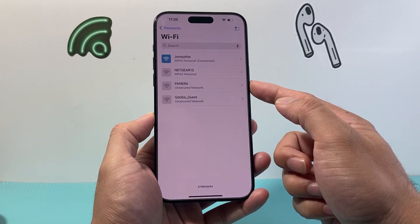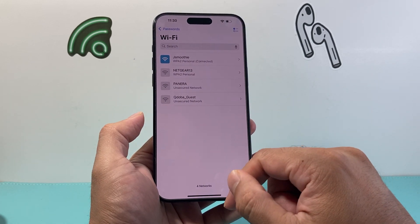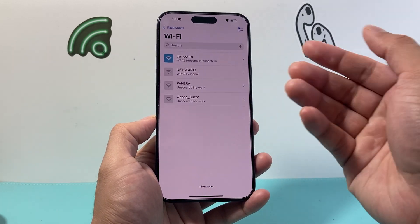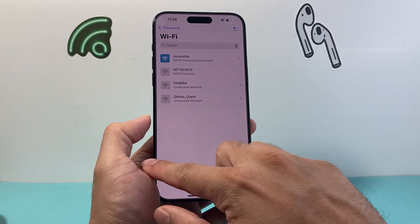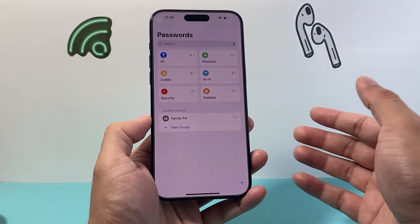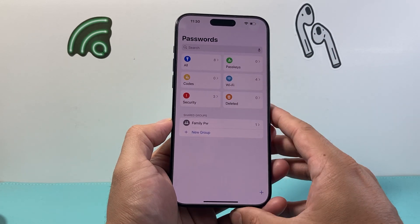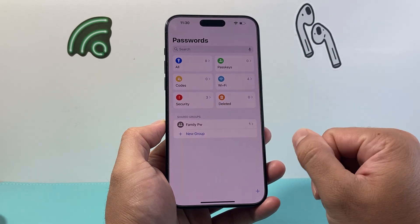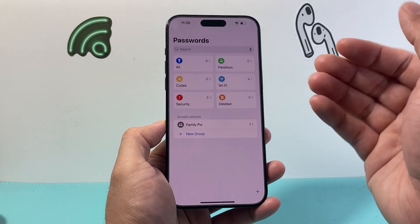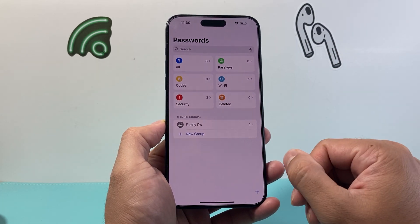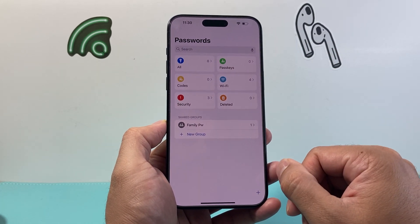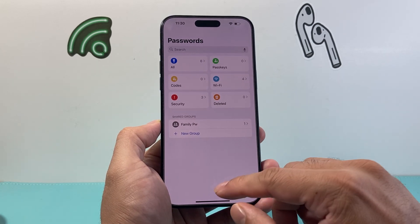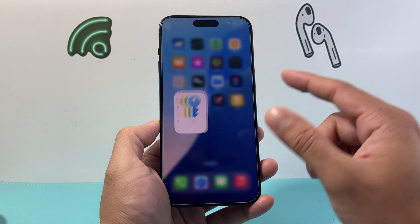Things like even your Wi-Fi password are going to be listed here, so you can know which Wi-Fi networks you've connected to. That's how you can use the Passwords app to store, update, and save your passwords. I hope this video was helpful.